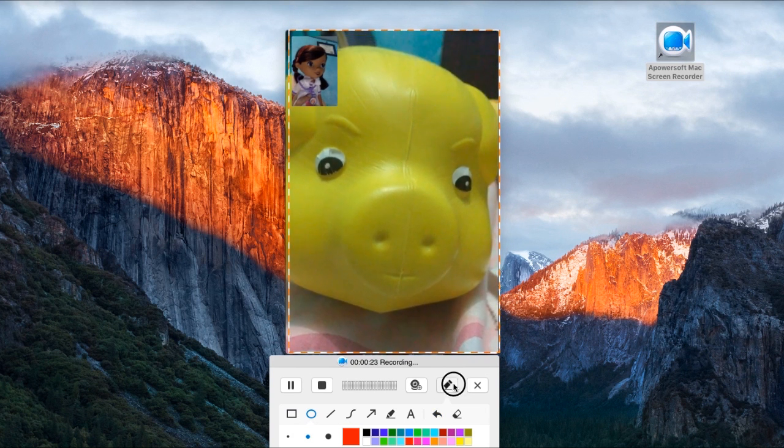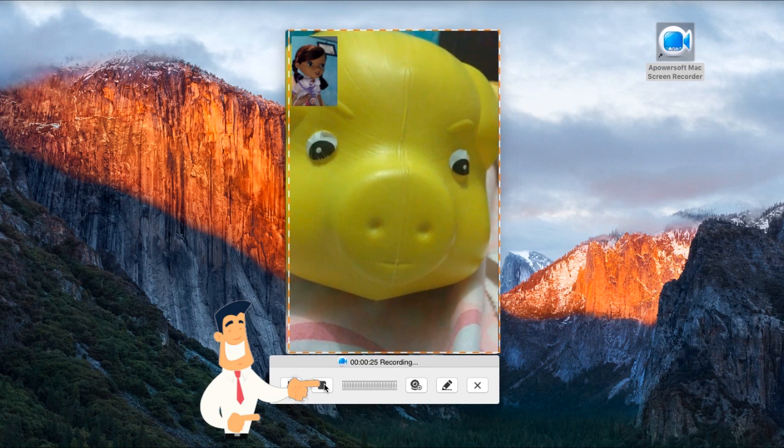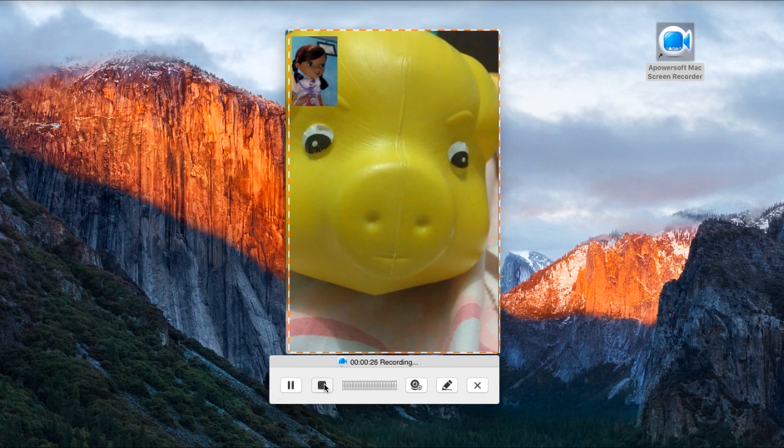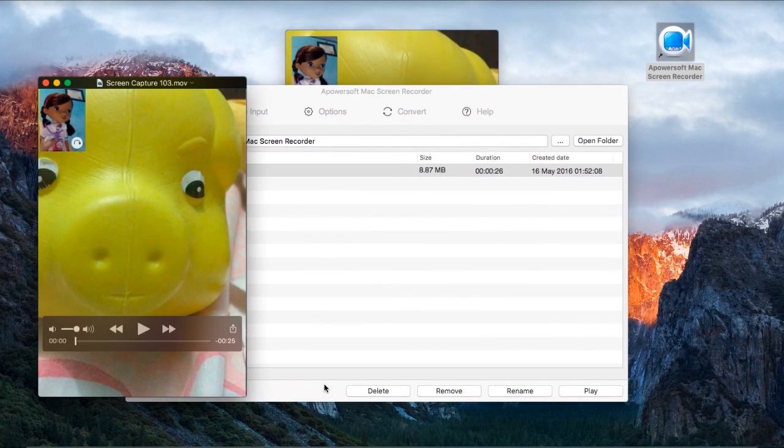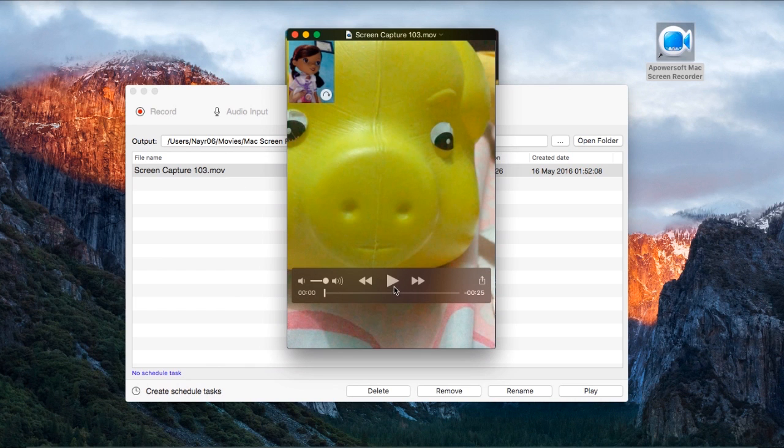To end it, simply click the stop button and the recorded clip will pop up instantly.